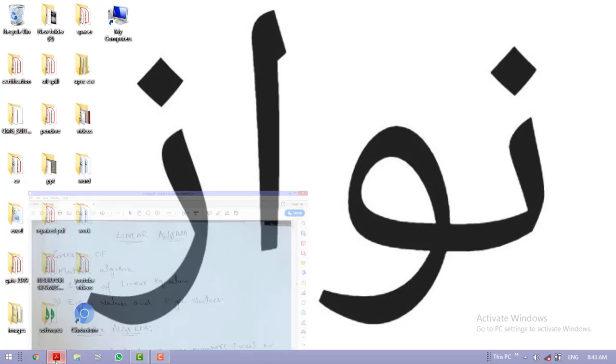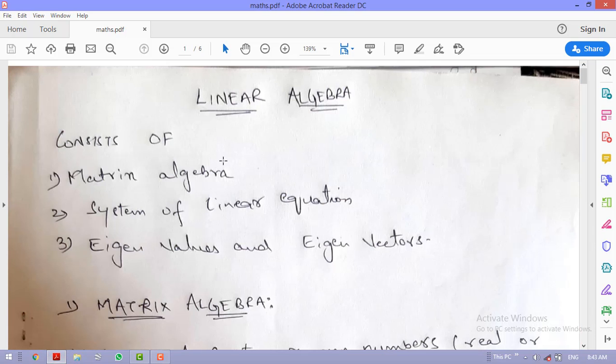In today's video we are going to see the first topic of mathematics, that is linear algebra. Linear algebra consists of three topics: matrix algebra, system of linear equations, and eigenvalues and eigenvectors. Today we will see some basics regarding matrix algebra, which consists of the definition of matrix, types of matrices, addition and subtraction rule, equality of matrices, and scalar multiple of matrix.